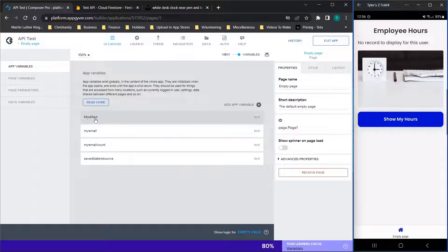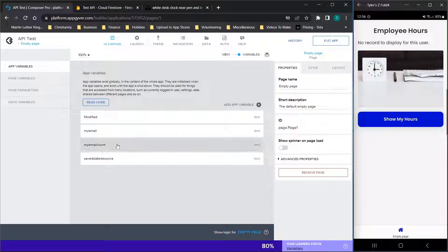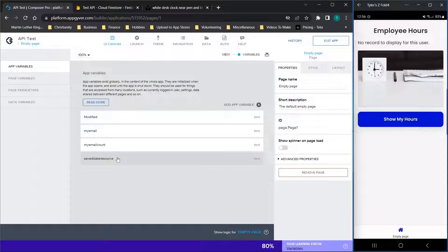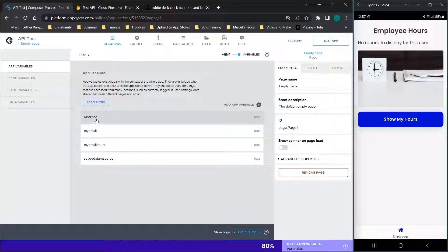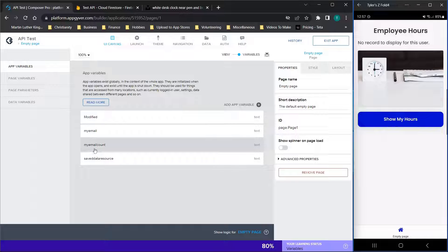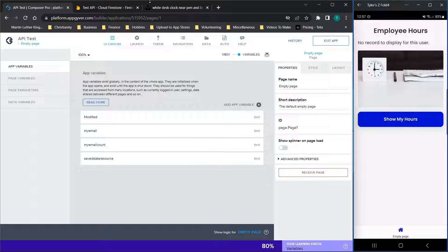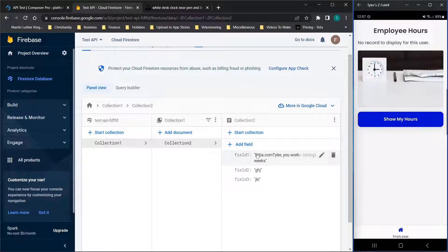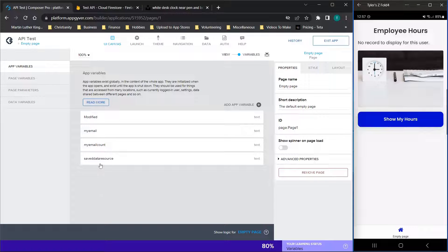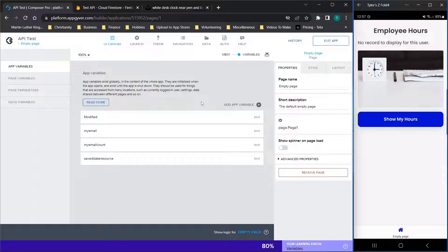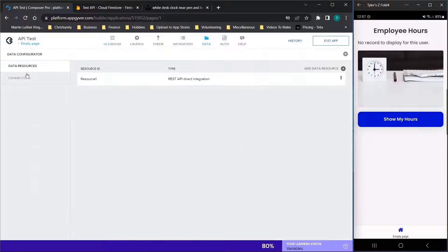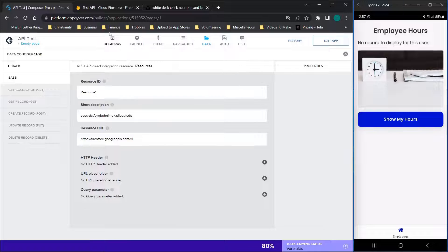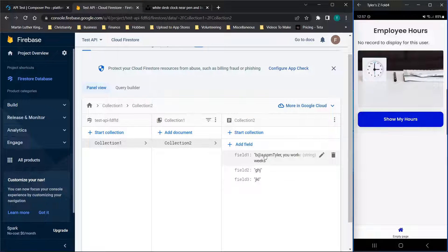Going over the variables quickly: I have four for this application — one called 'modified', one called 'my email', one called 'my email count', and one called 'saved data resource'. A quick breakdown: 'modified' is the final value displayed; 'my email' is the user's email address; 'my email count' counts the characters in the email address, because we're going to count them and delete that portion to only display the remaining text; and 'saved data resource' pulls the resource as a local app variable so we're not modifying data on the back end. My data resource is a basic collection with three fields and we're only working with the first one.